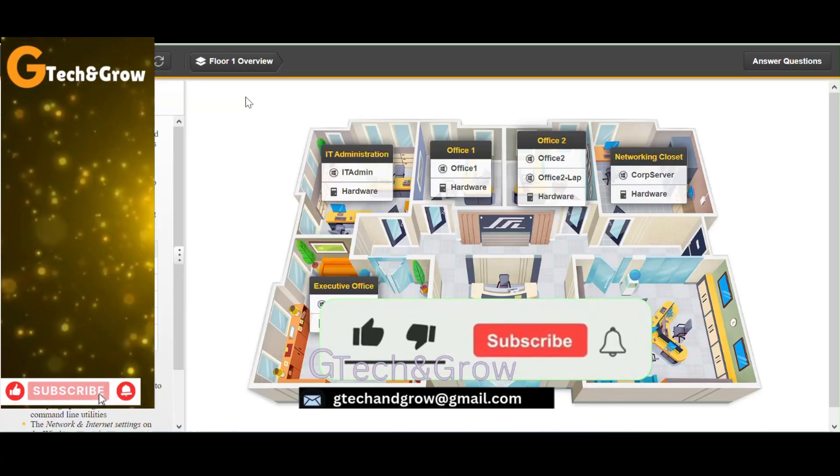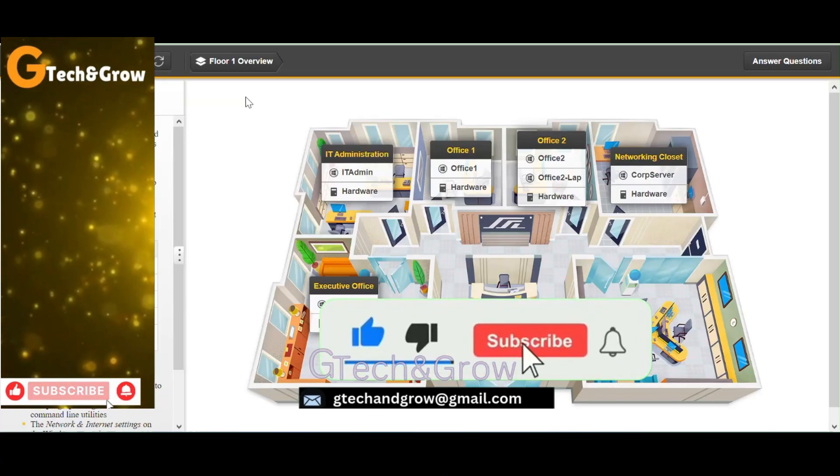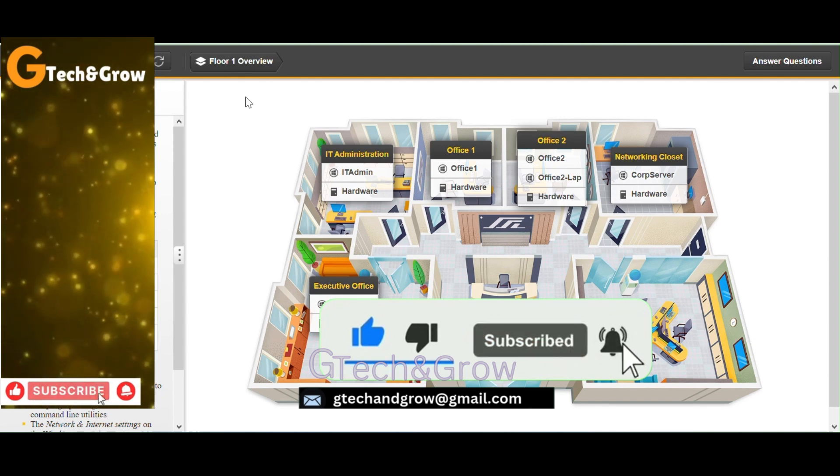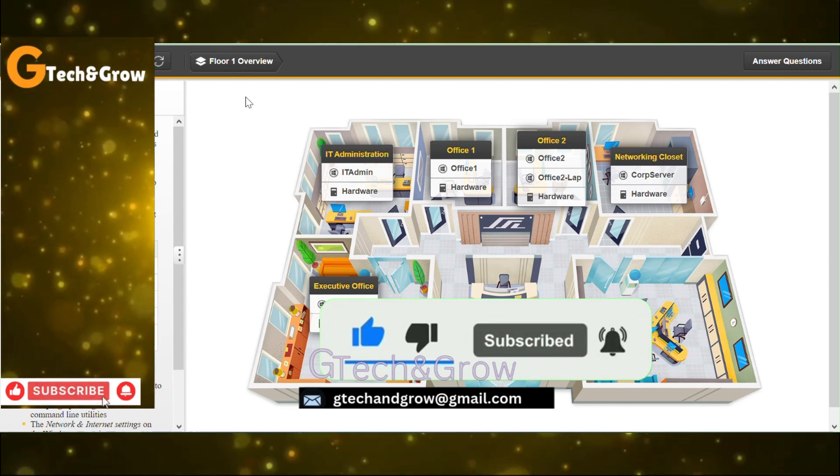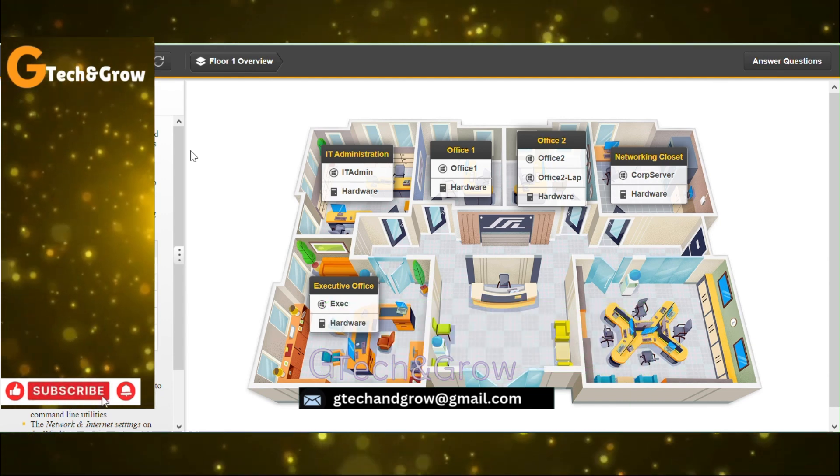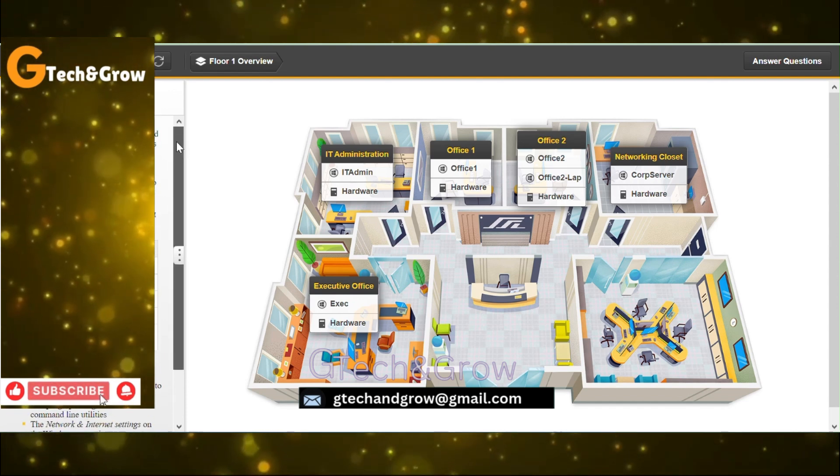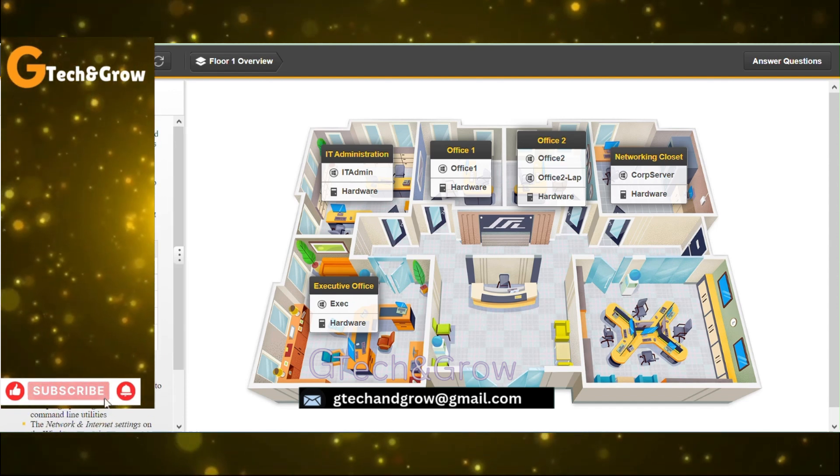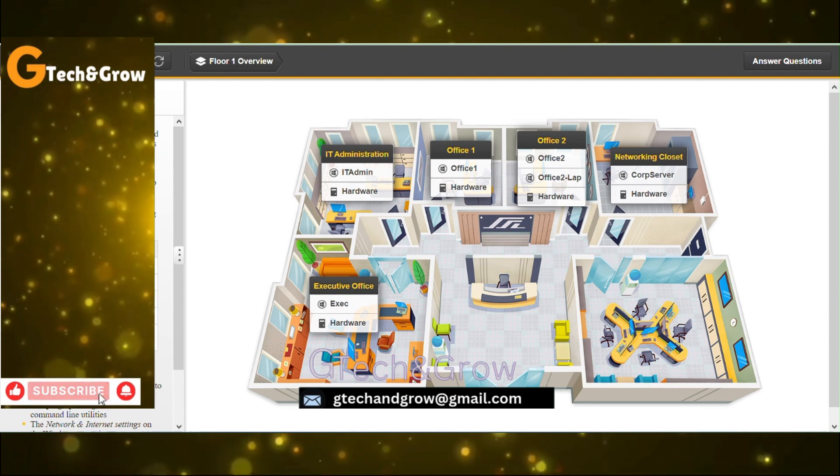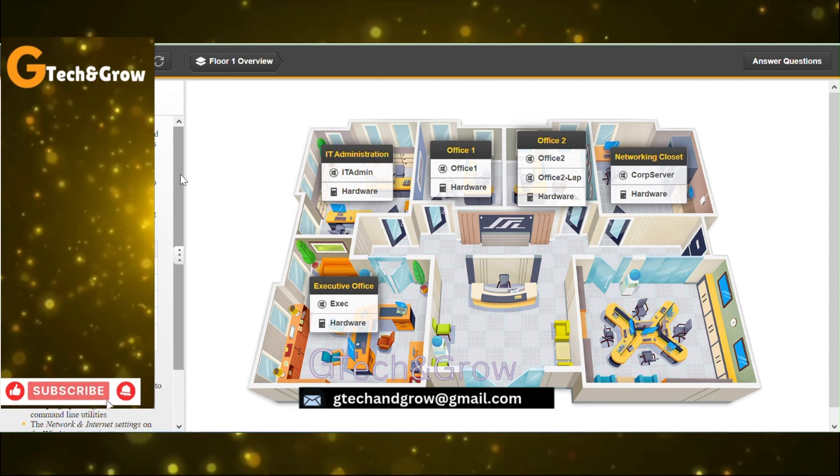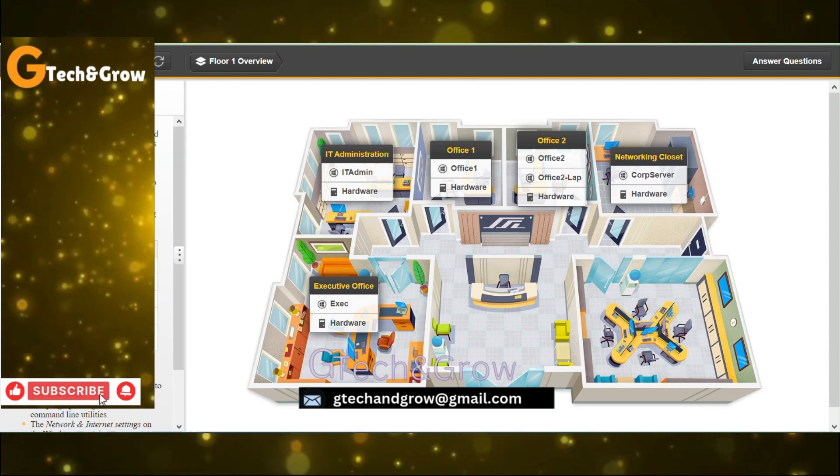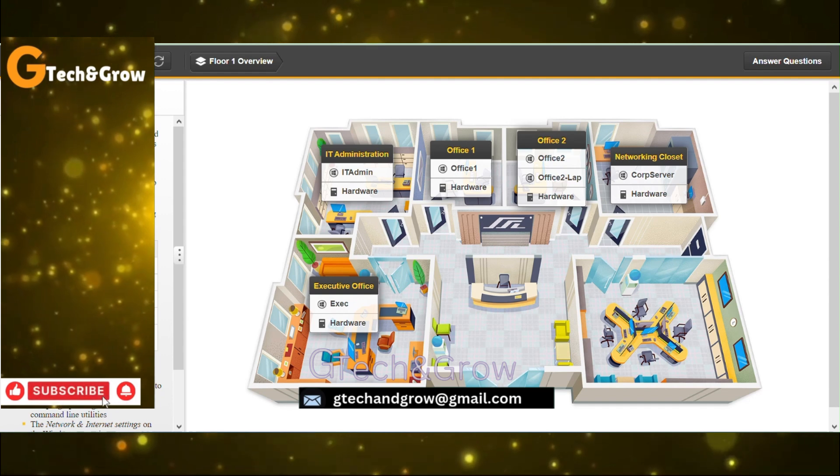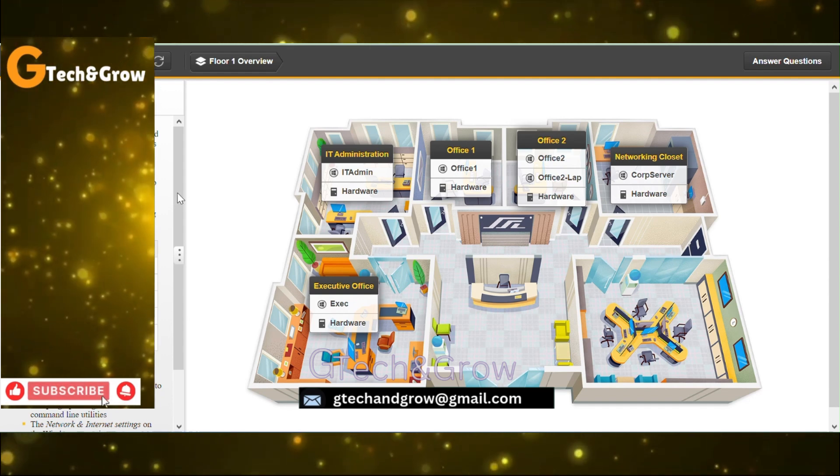Welcome to GTech and Grow, troubleshoot IP configuration 3. Welcome to this lab. You can see the instructions here.